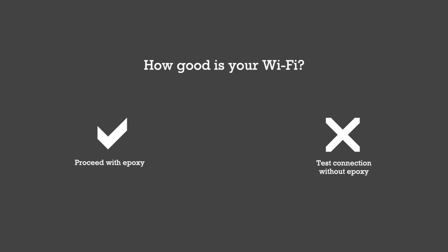If you're confident in the Wi-Fi connection at the installation site, you can proceed with the epoxy. However, if you have any doubts, we highly recommend testing your connection before applying the epoxy.